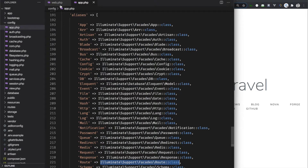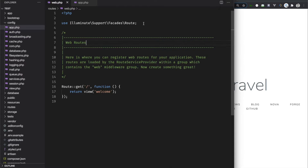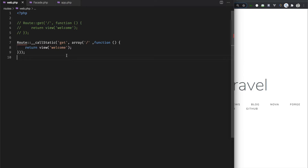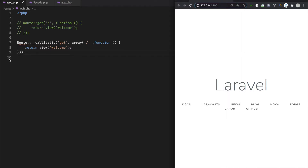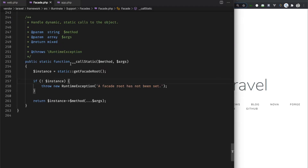The alias will bring in the facade without needing to import it. So we have a server running just to prove what works. Let's go ahead and remove that import, refresh — you can see we have the same result. The alias allows us to forego importing the fully qualified class name. Then instead of using the __callStatic method within the base facade class, we can pull it out and use it directly. Let's see what that __callStatic method does.